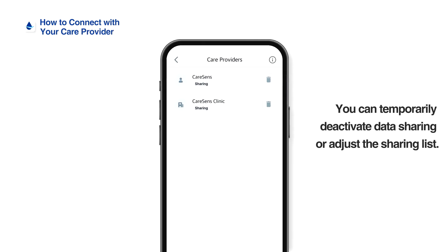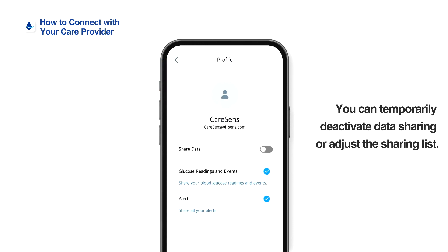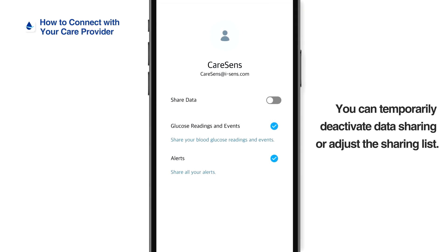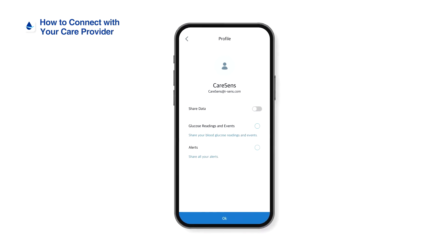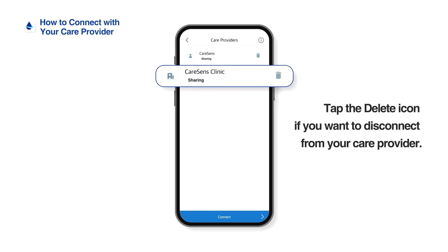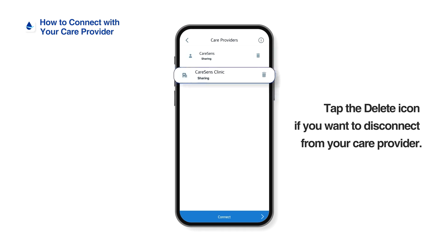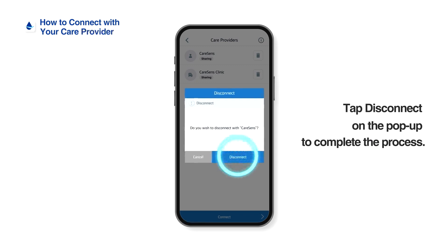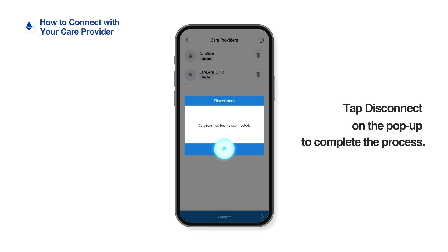You can temporarily stop sharing glucose data with your care provider or change the items shared with your care provider. Tap the Delete icon if you want to disconnect from your care provider, then tap Disconnect on the pop-up to complete the process.